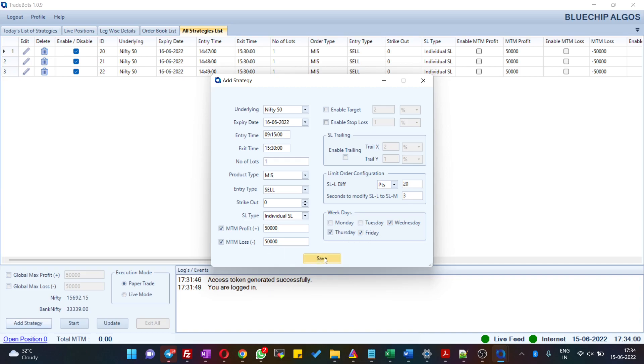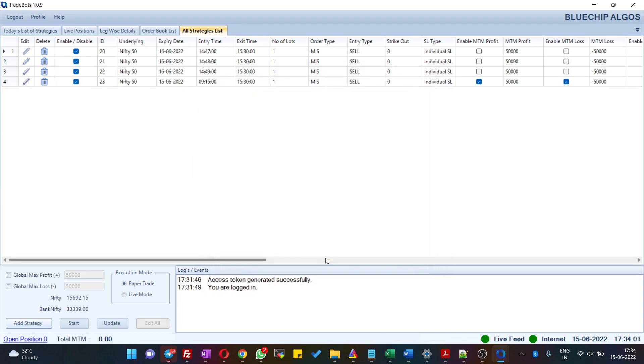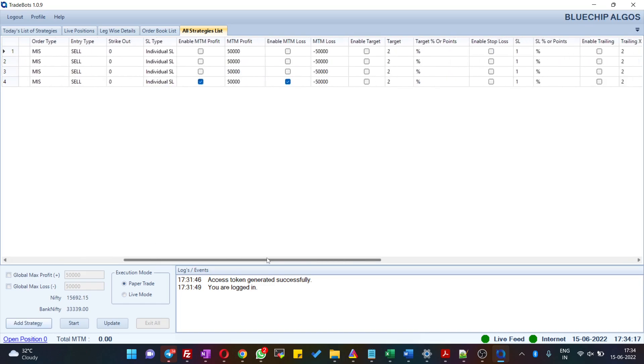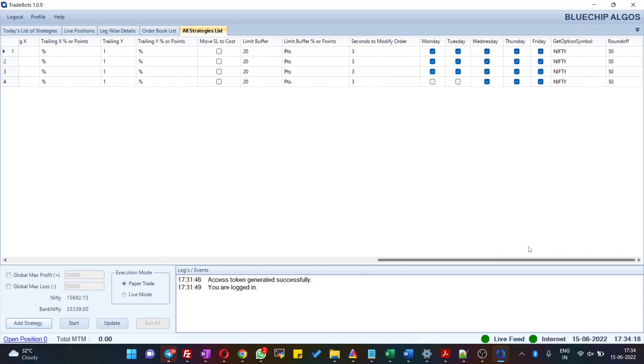So if I hit on save, you can see that the latest strategy that we have added is showing up in this dashboard. You can also see that we have only configured it for Wednesday, Thursday, and Friday.